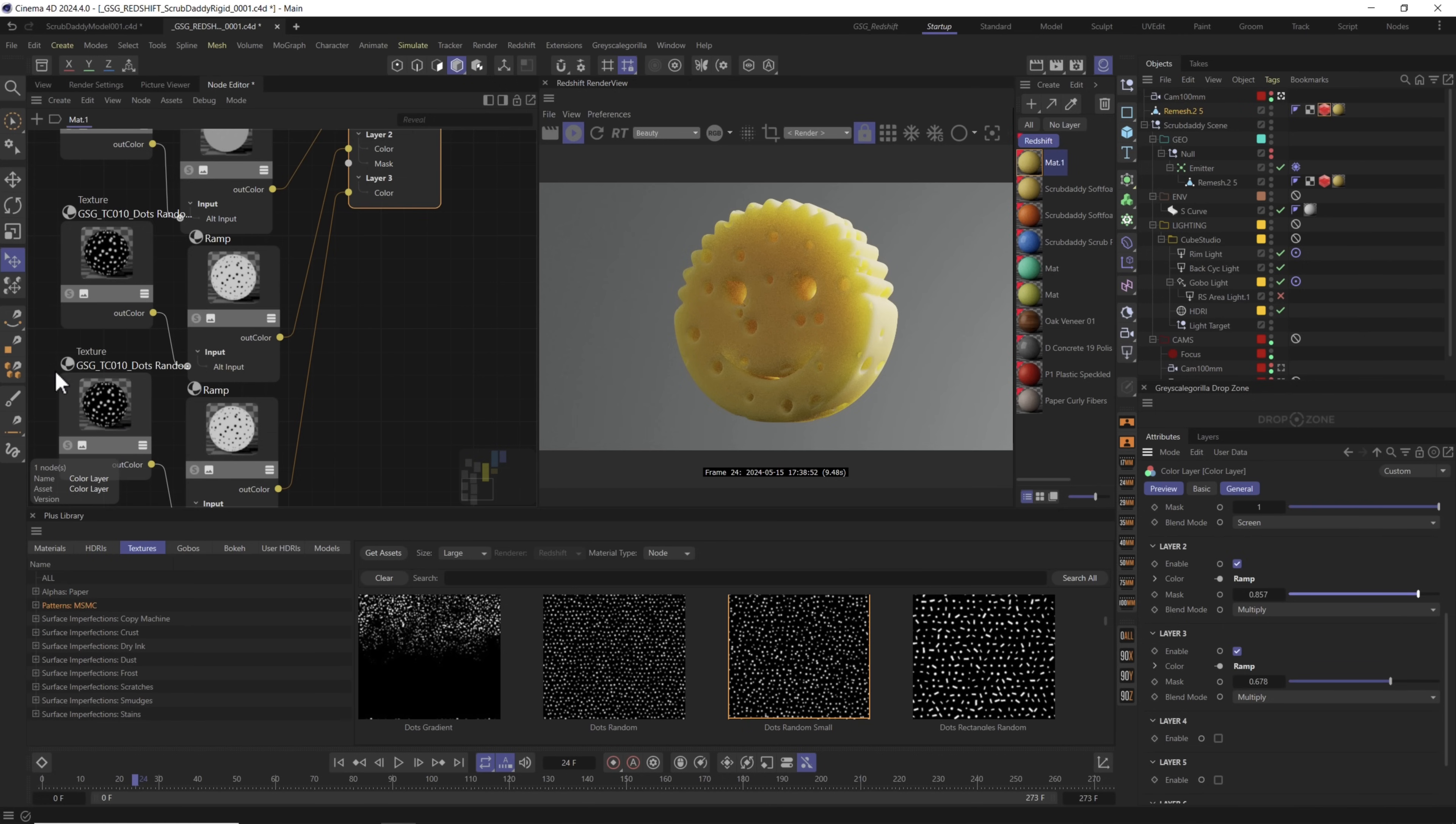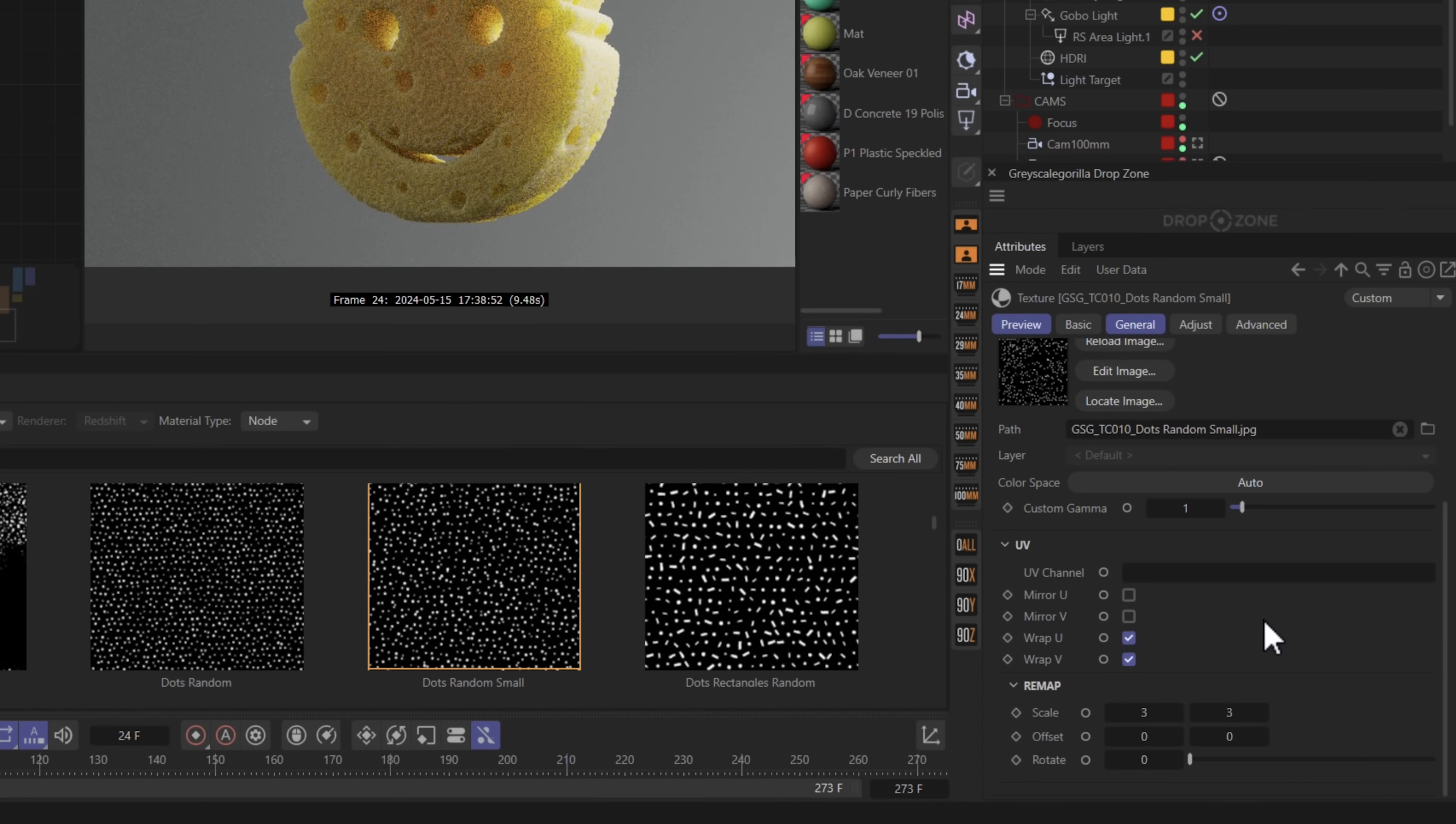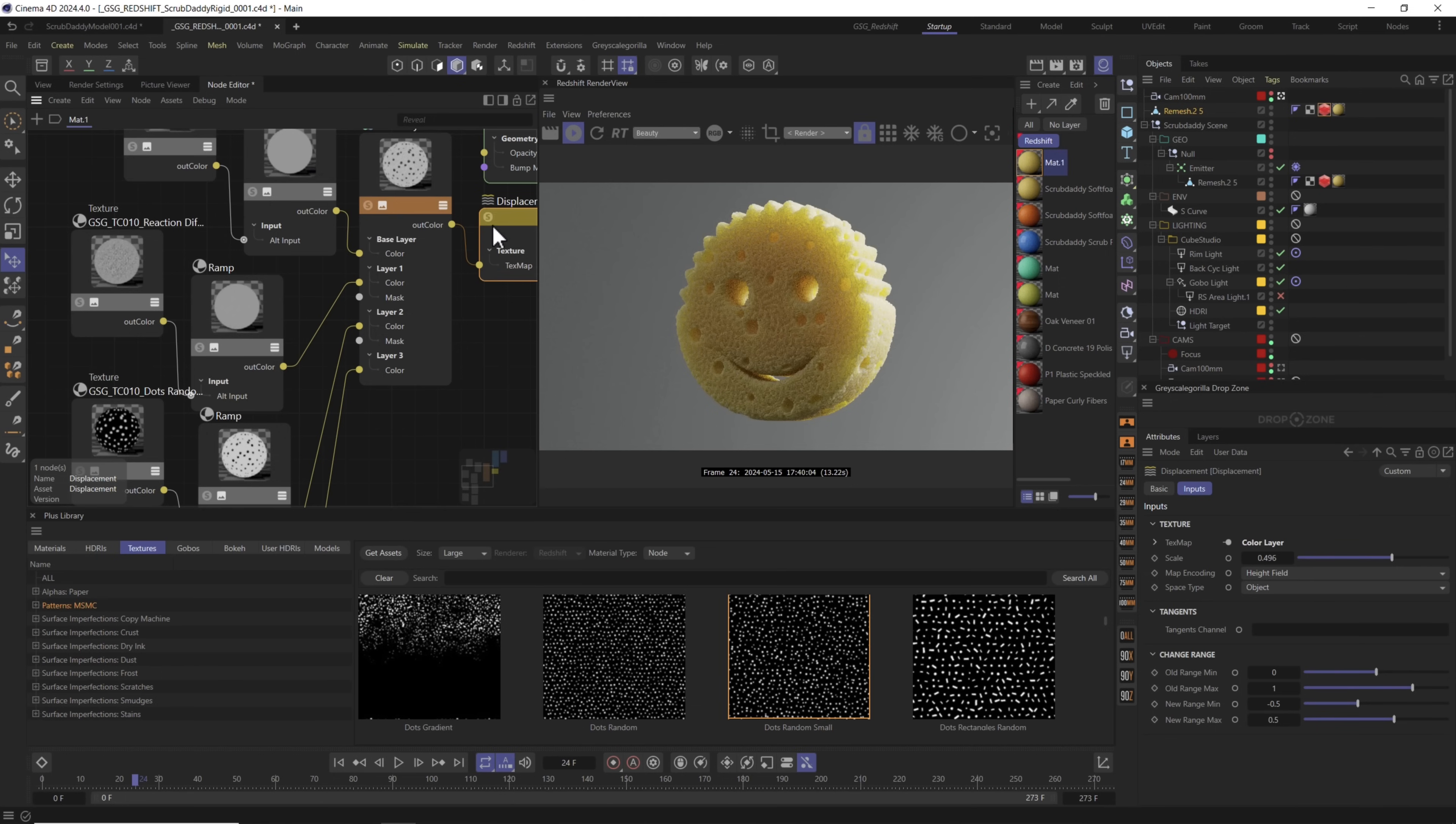Of course we need to scale this one differently. Let's select it and let's go ahead and do a higher number to make more little holes inside of this object. Now we're getting somewhere folks. And if you want to adjust how much displacement, click your displacement and you could adjust it right here right inside of this node.